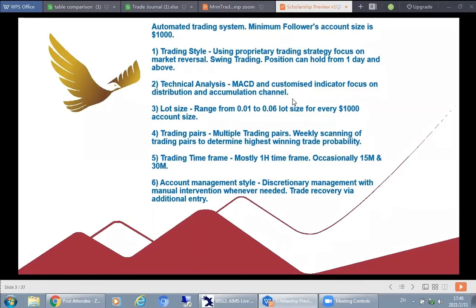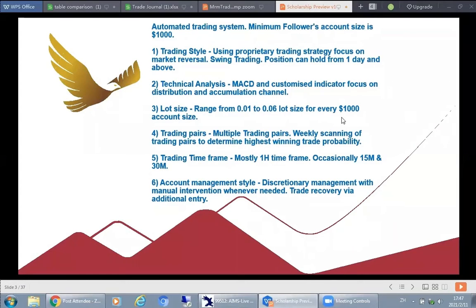Entries are done at such zone levels. Regarding lot size, it ranges from 0.01 to 0.06 lot size for every $1,000 account size. That means if your account is $2,000, your lot size can start at 0.02; if it's a $3,000 account, it starts at 0.03. The 0.01 lot for a $1,000 account is the minimum, due to MT4 requirements and to be effective within the entire trading system.